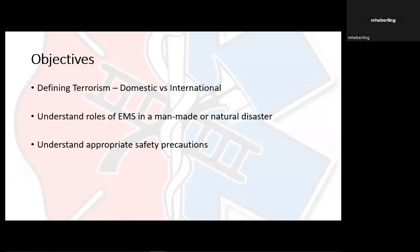We're going to go over objectives. We're focusing on defining terrorism — what it is — and then defining domestic versus international terrorism. This section with the national standards covers both terrorism and natural disasters. We're going to be treating both situations essentially the same, but with precautions for man-made versus natural. Man-made disasters have some additional things we need to worry about. Point two is understanding our role as EMS in man-made or natural disasters, and understanding your appropriate safety precautions. This is going to be boring and dry — I'm sorry for the next 45 minutes.